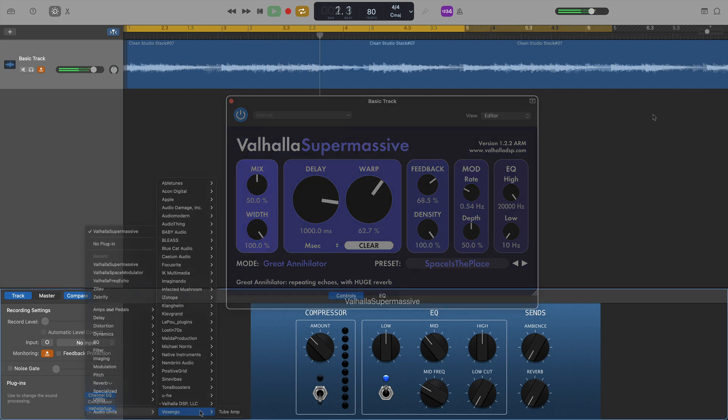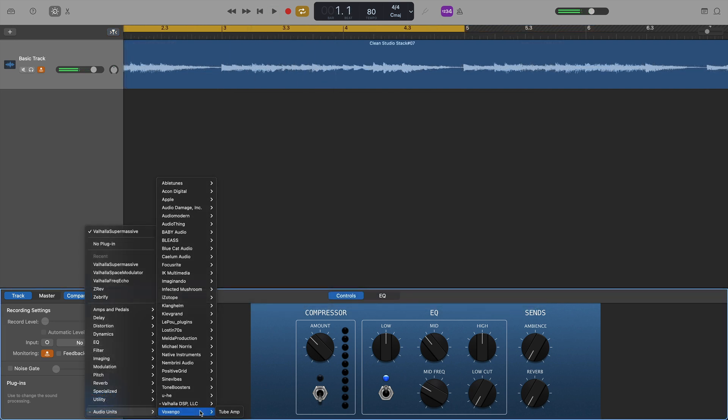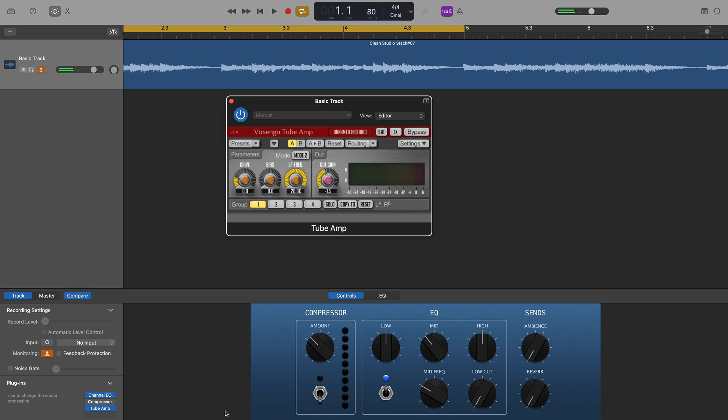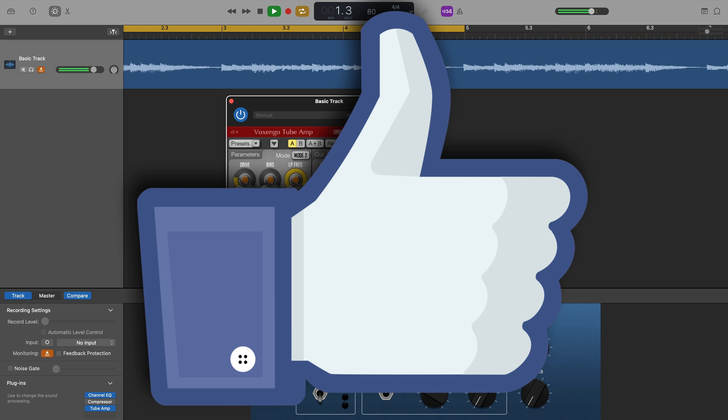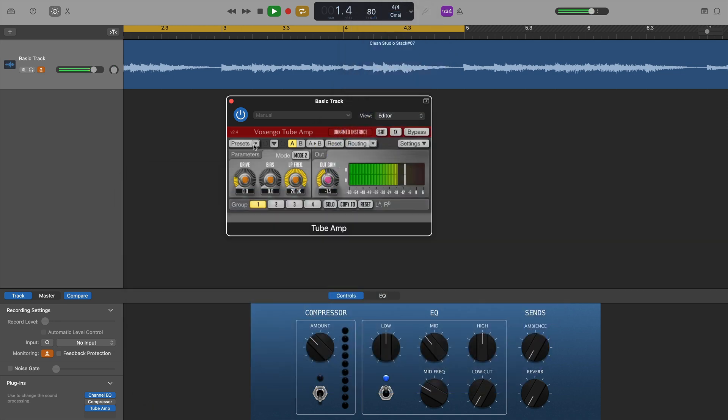And finally, Tube Amp from Voxengo was the last plugin on the list. And wouldn't you know it, it worked just fine.